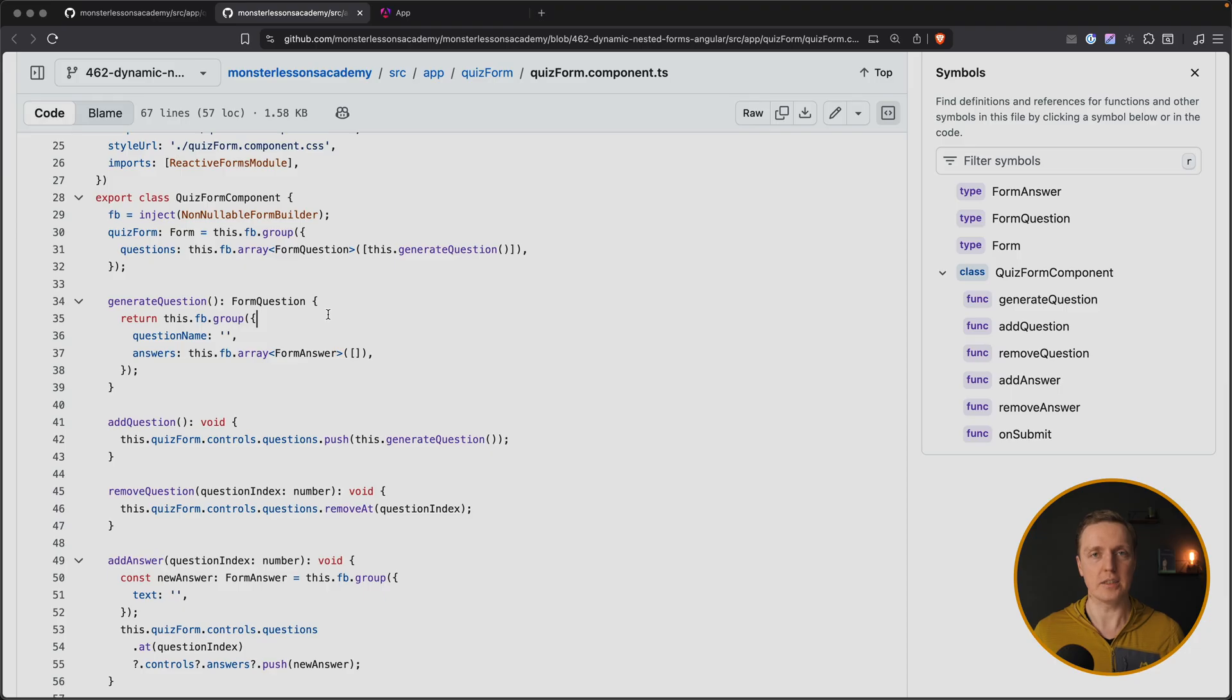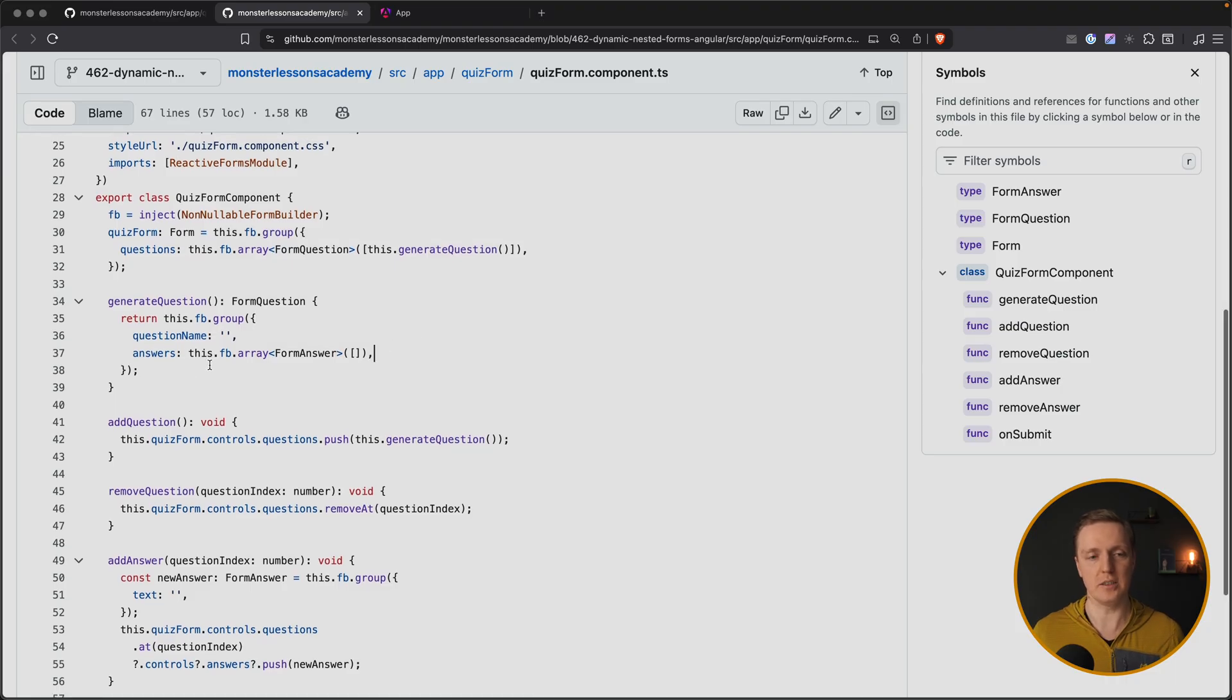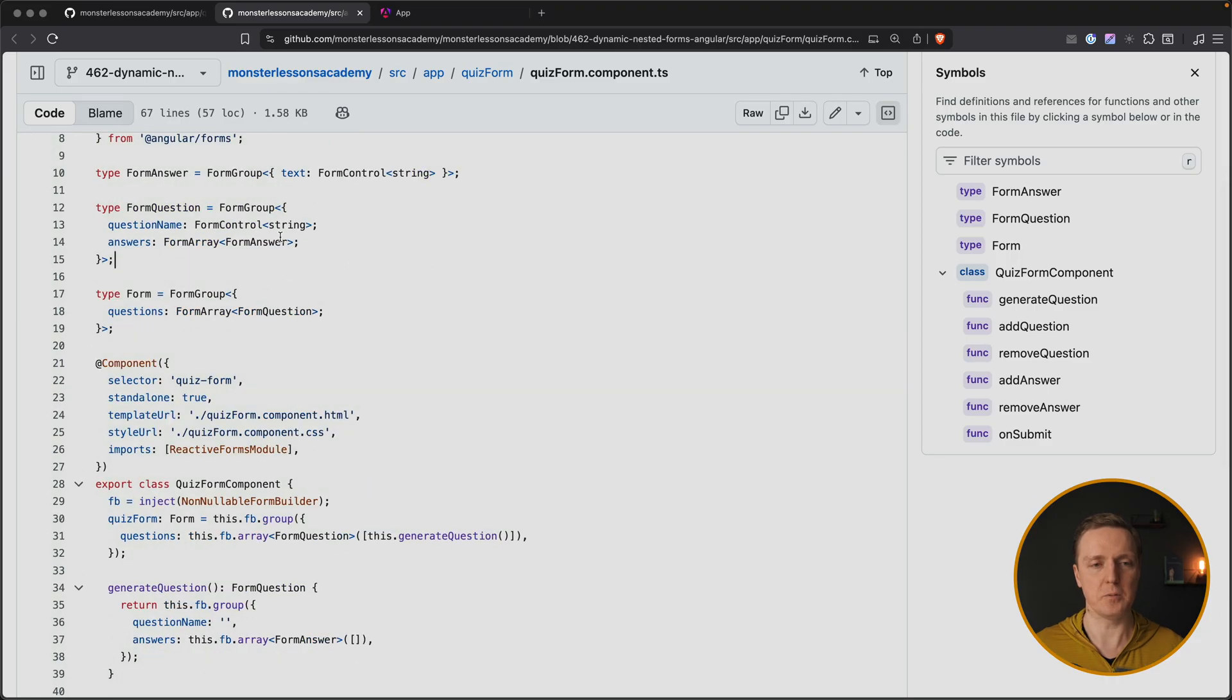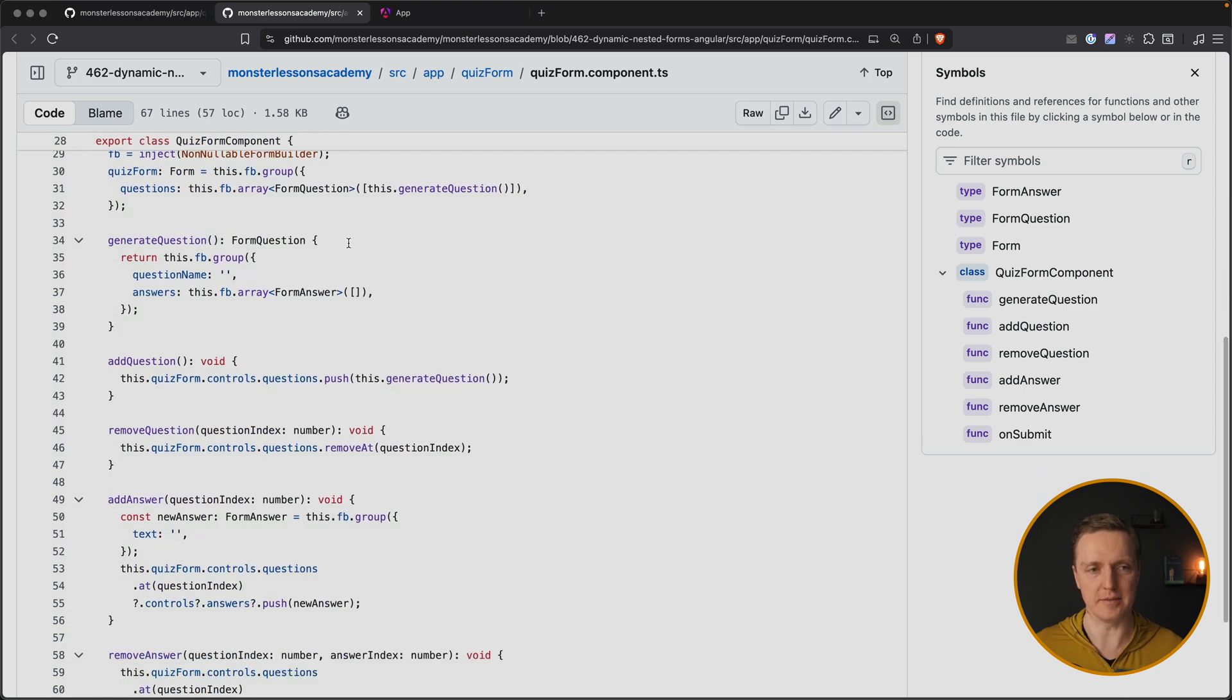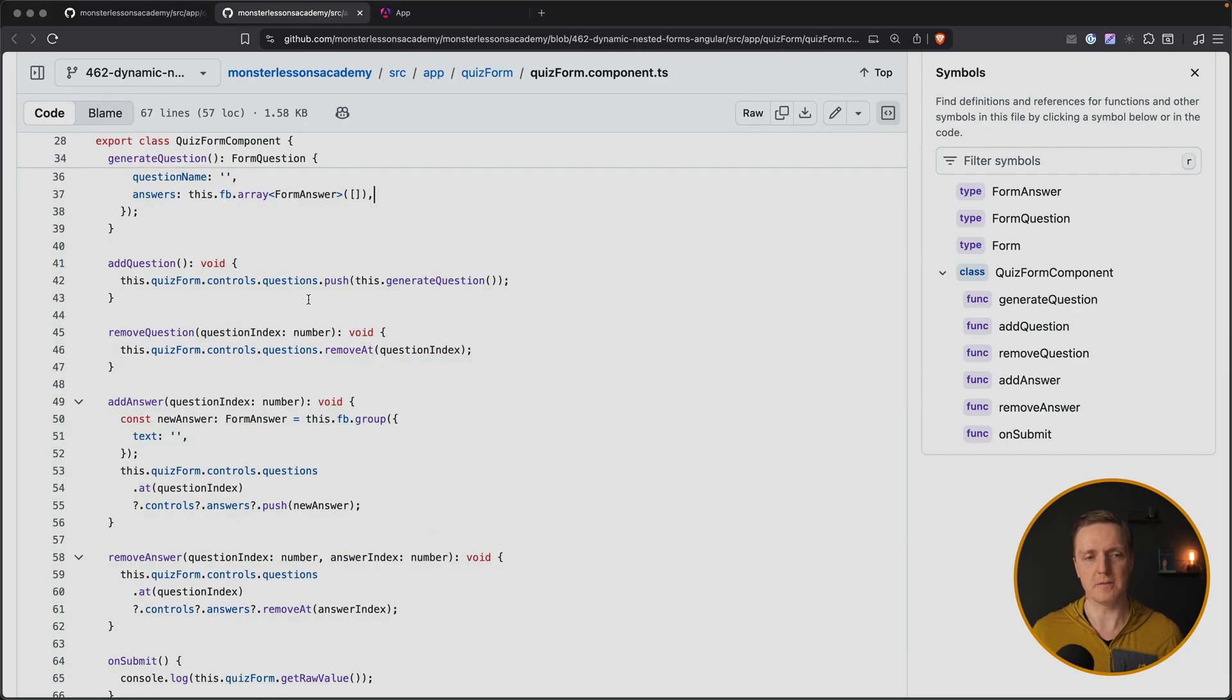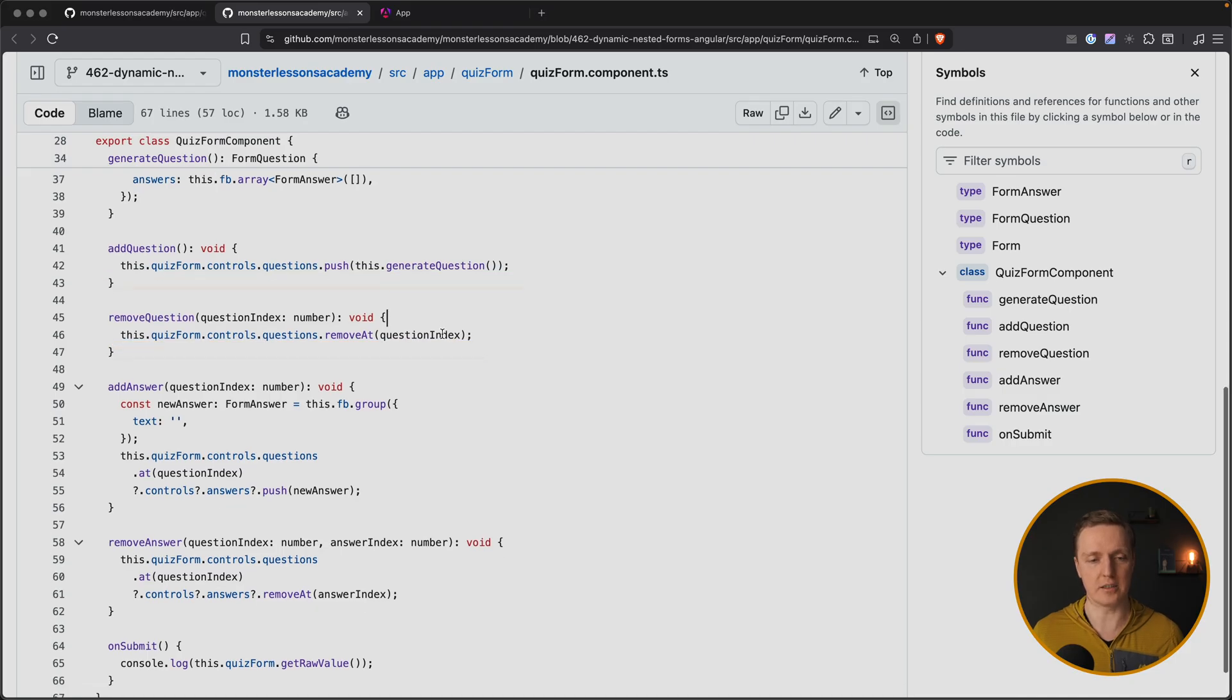Inside the component it is also not easy. We are not just operating with objects and arrays, but instead we need to use things like fbarray, fbgroup, and even when we are defining types, we are using form controls and form arrays, which makes our code more complicated. Then we can't just generate a question like an object, but instead it is fbgroup with answers which is an array. Then we are using functions like push and remove at to operate different controls. Again, it is doable but it is not fun.